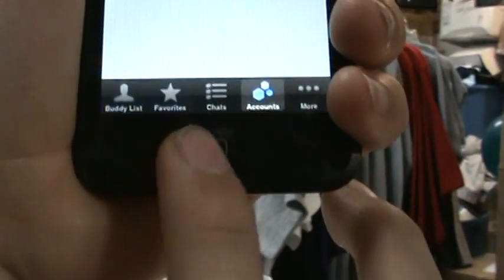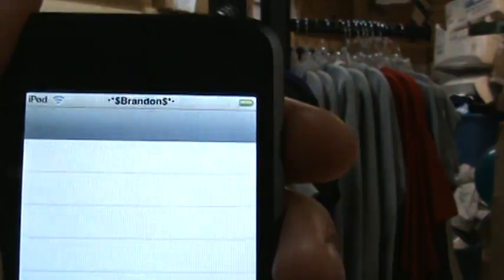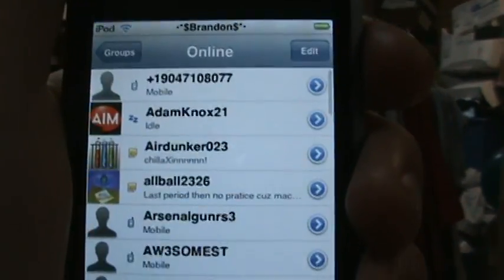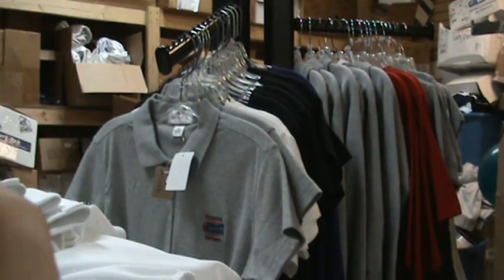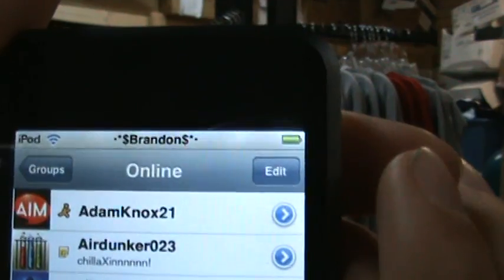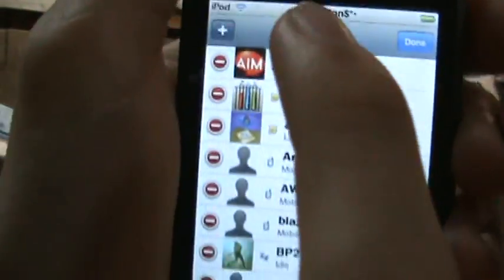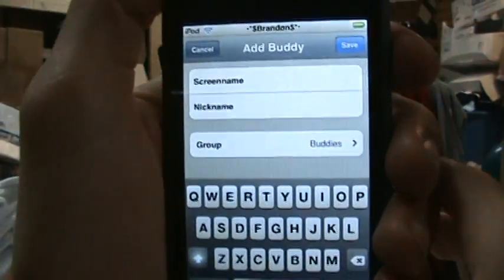Go back to the home screen, open AIM, and sign in with your account name. Then go to the buddy list at the bottom left, go to Edit in the top right, and tap Add in the top left.